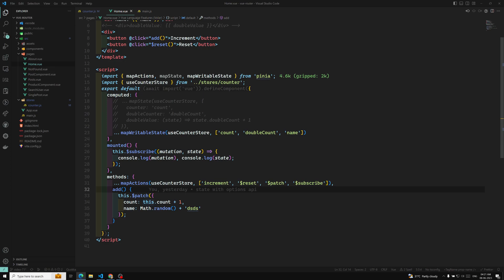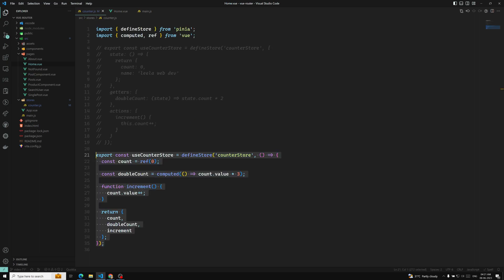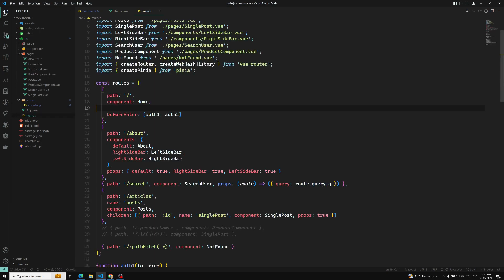Now the same thing we will try to do when the counter is there, if it is in the setup function or otherwise the composition API functionality, then whether all these things are available — let's try to see.